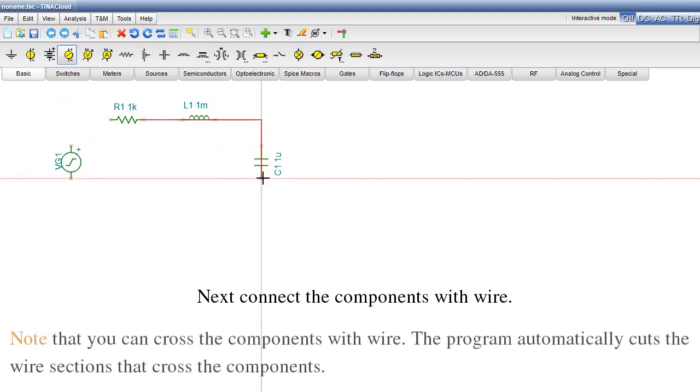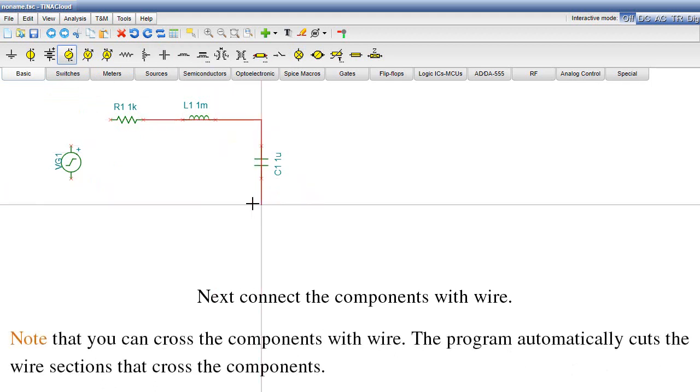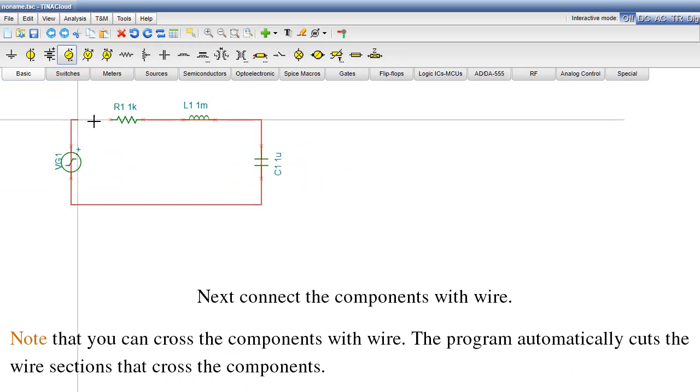Note that you can cross the components with wire. The program automatically cuts the wire sections that cross the components.